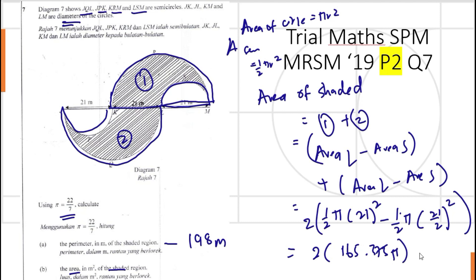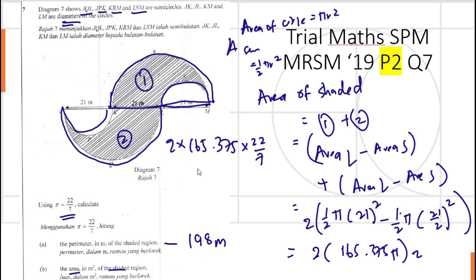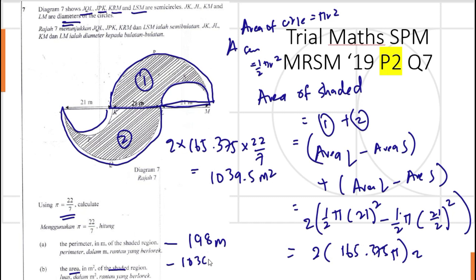So the total area equals 2 times 165.375 times 22 over 7, which gives us 1039.5 metres squared. So the area of the shaded region is 1039.5 metres squared.